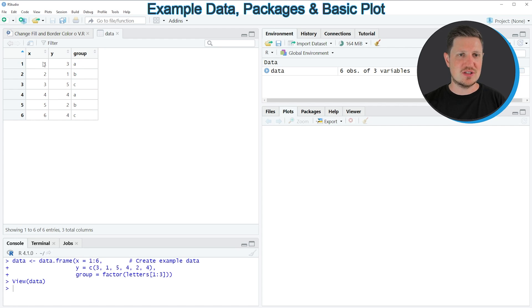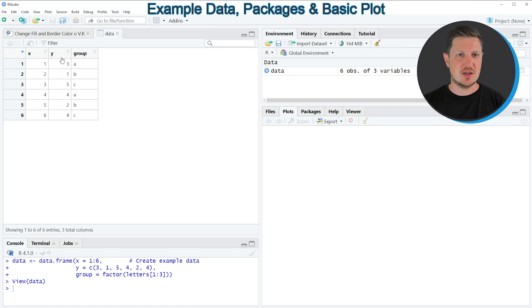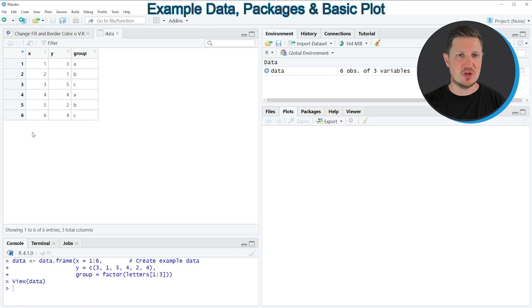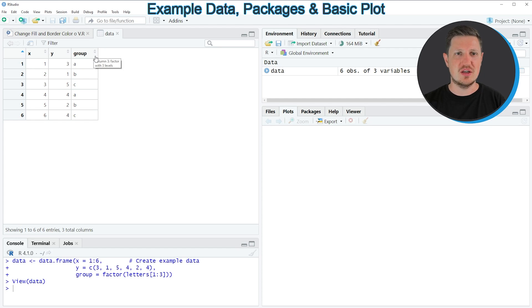And as you can see, our data contains three columns, which are called X, Y, and group. And the columns X and Y contain numeric values, and the column group is a grouping indicator.